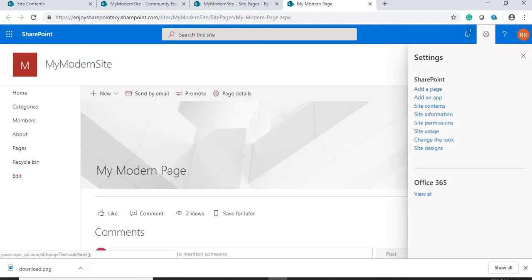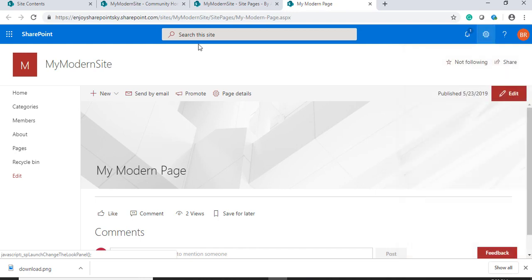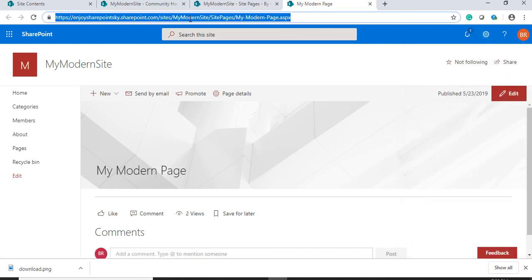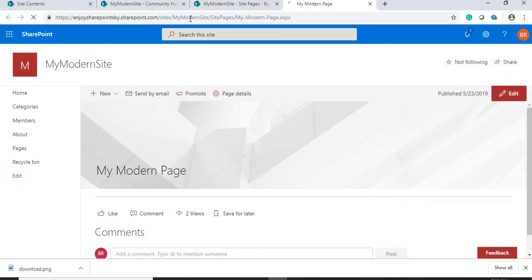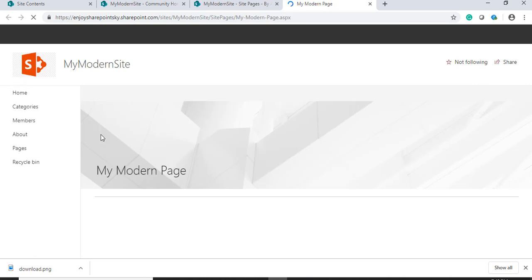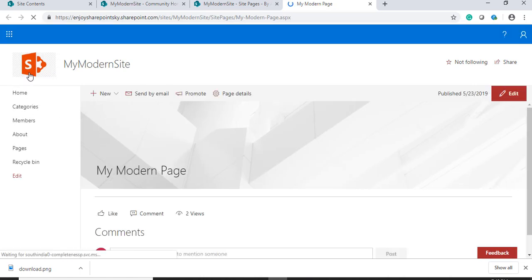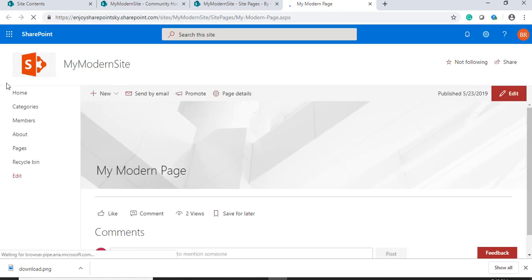As soon as I hit save, I have to refresh my page. You can see here the logo has been modified.